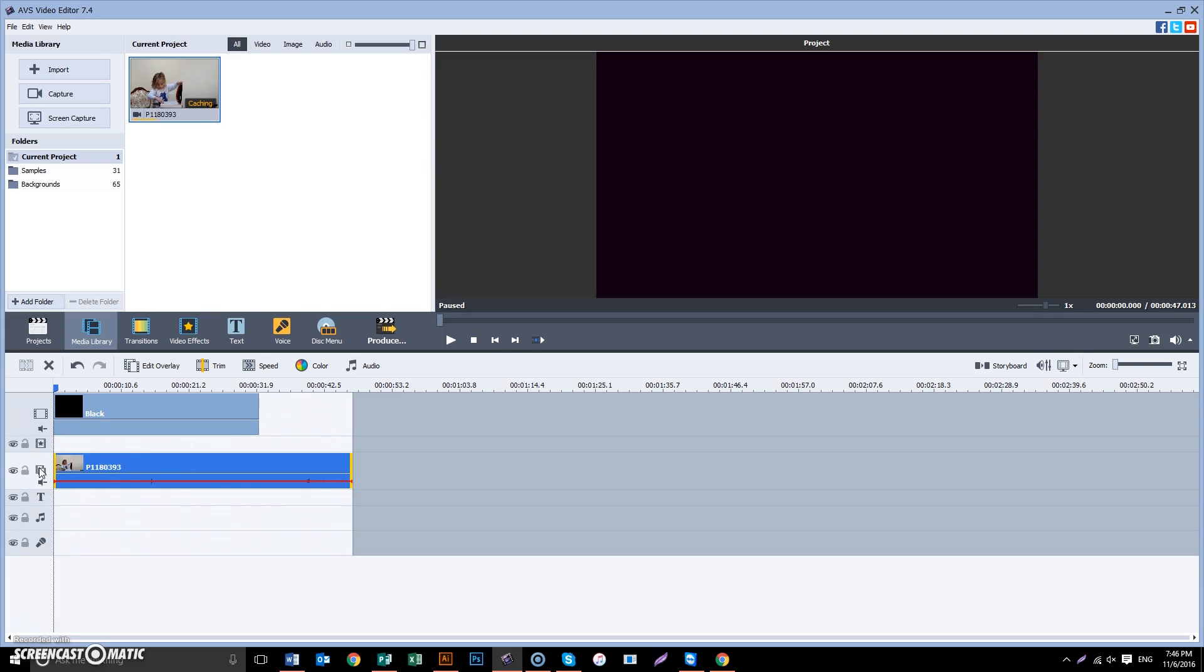Now depending on how many split screens you want or how many videos you want on the screen, you're going to have to add that many lines.